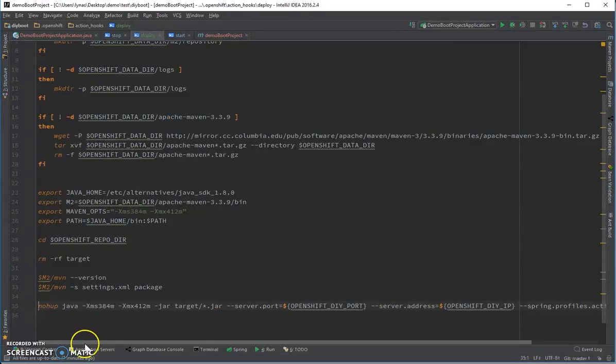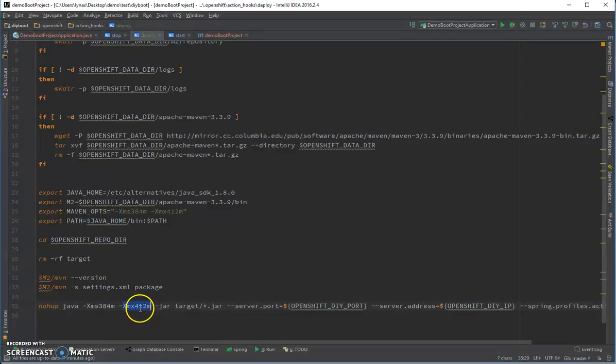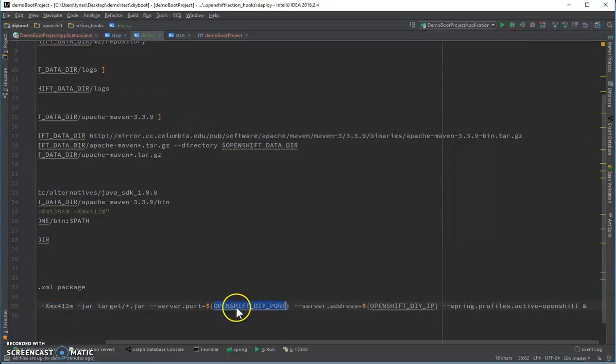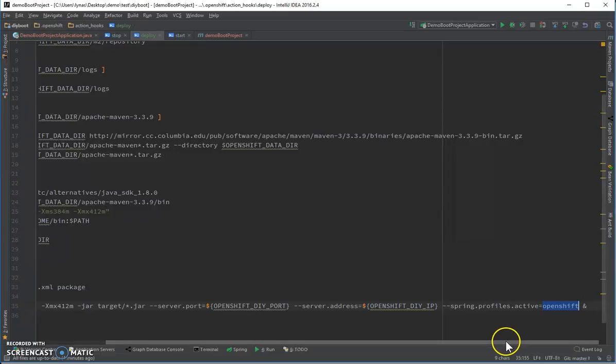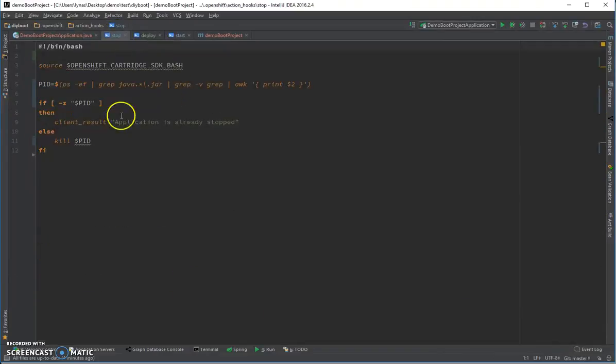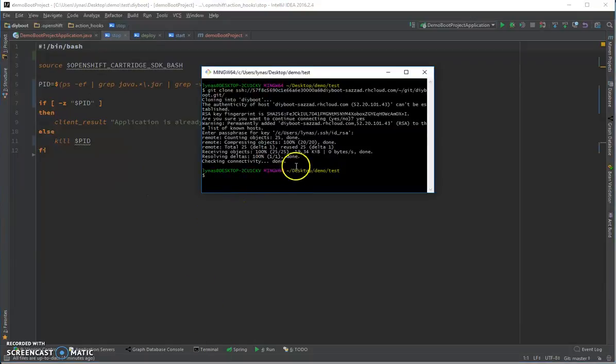As you can see, it's not much over here. It's just running Java with some configuration on the port given by OpenShift, on the address given by the address, and setting up the OpenShift profile for Spring, which we are not using for now. We can use it later. And the stop is simple. It's just killing the PID that is being used by the Java. Okay, now let's open up the terminal and go to the project. What is the project name? DIY Boot. Yeah, so let's see this. Let's resize it.